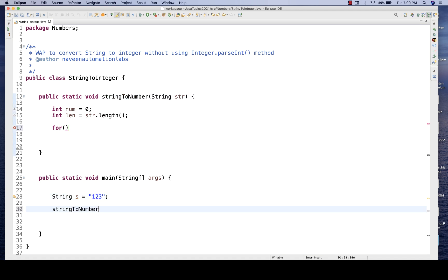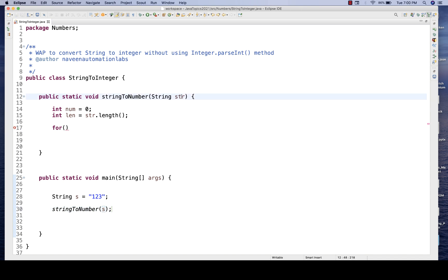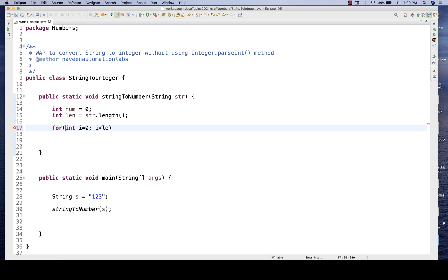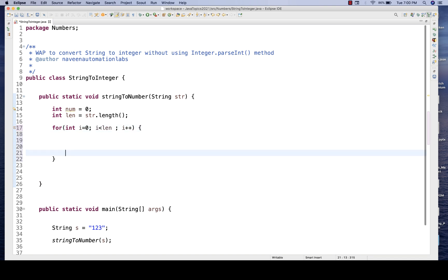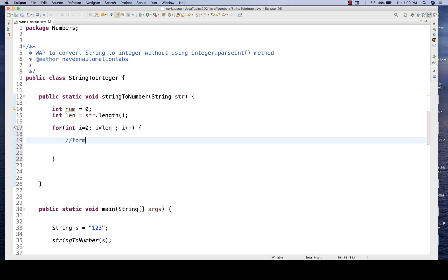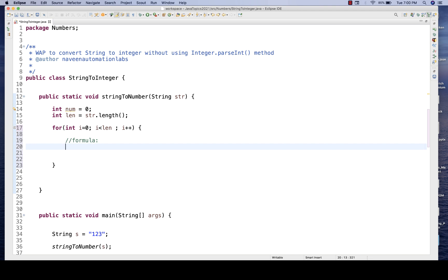Let's do a test-driven development approach. I'm passing S, str is the parameter, capturing the length. Then I write: for int i = 0; i < length; i++. It means you go to each and every character, and then I'm going to derive a formula which will give you the specific number.